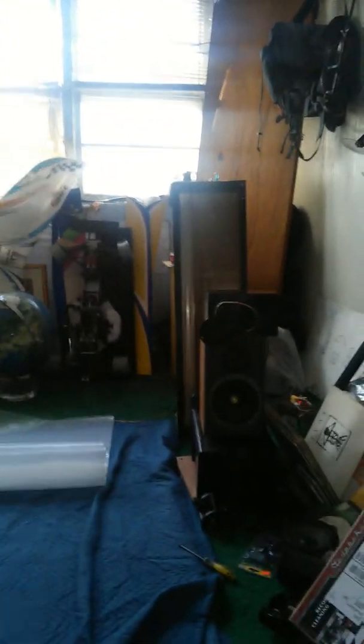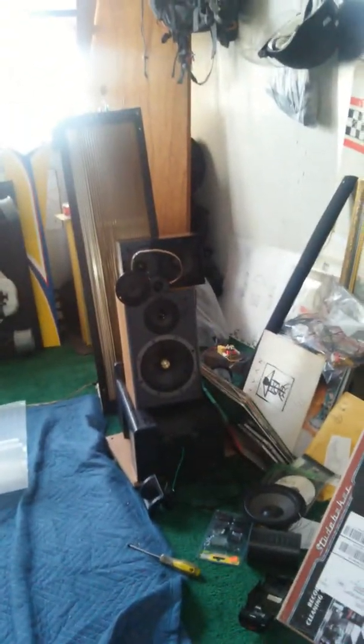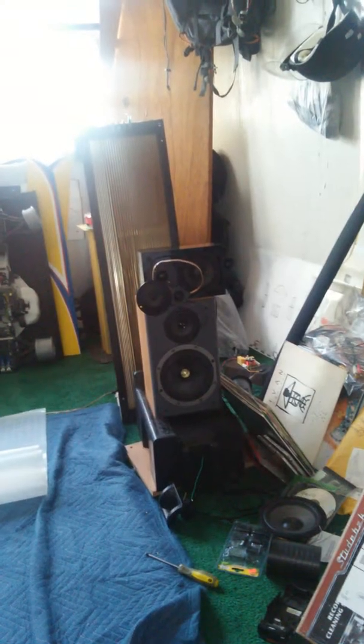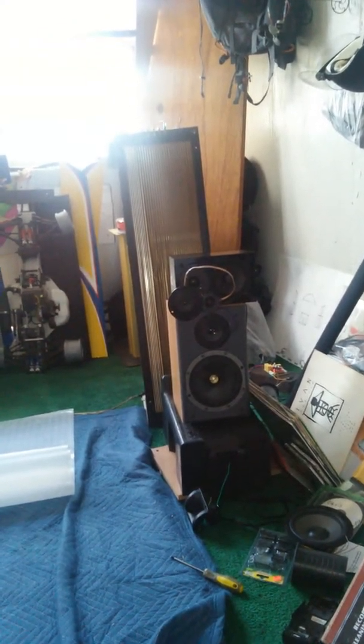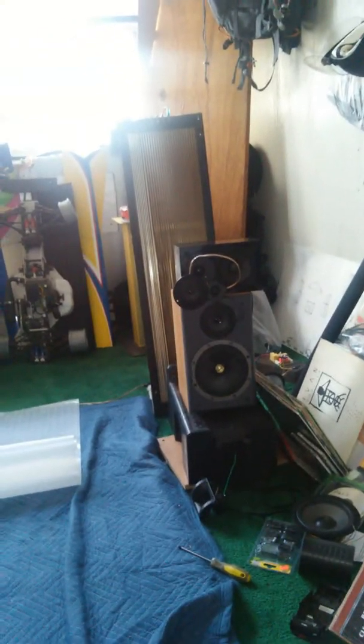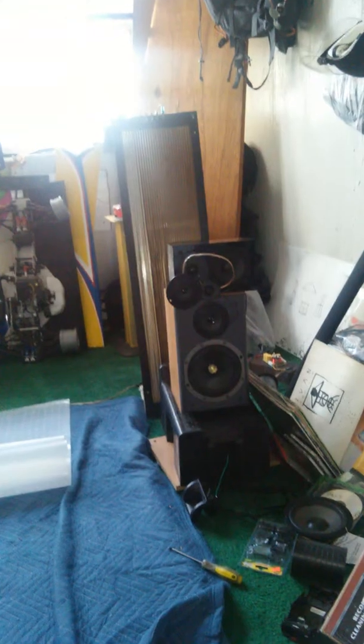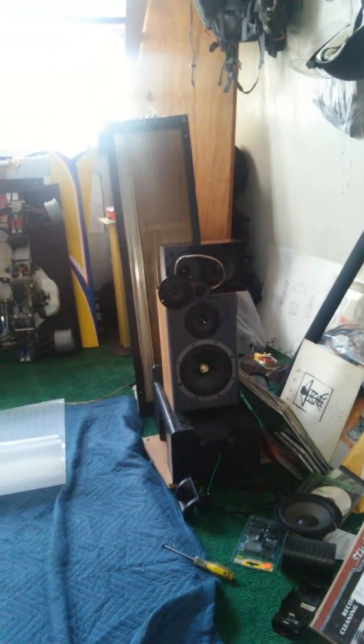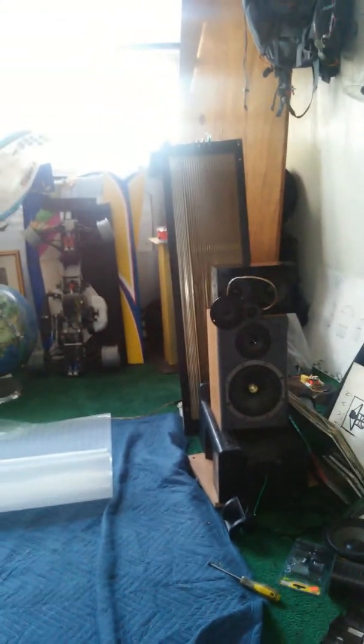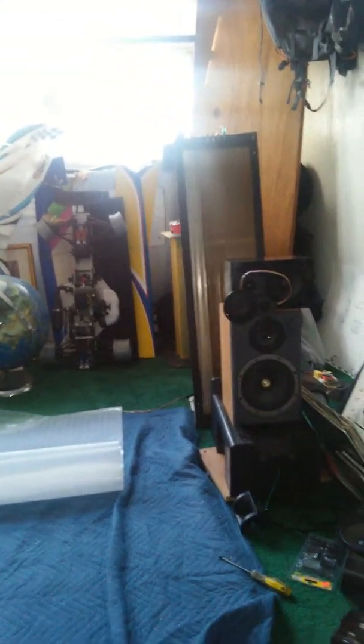But yeah, I'm going to try to hook up those NHT speakers. Why is this thing going blurry again? And see how the sound improves. Right now I can't believe how great the sound is with the three tweeters with the woofer on the B&W connected to the Magnepans with that ribbon tweeter.